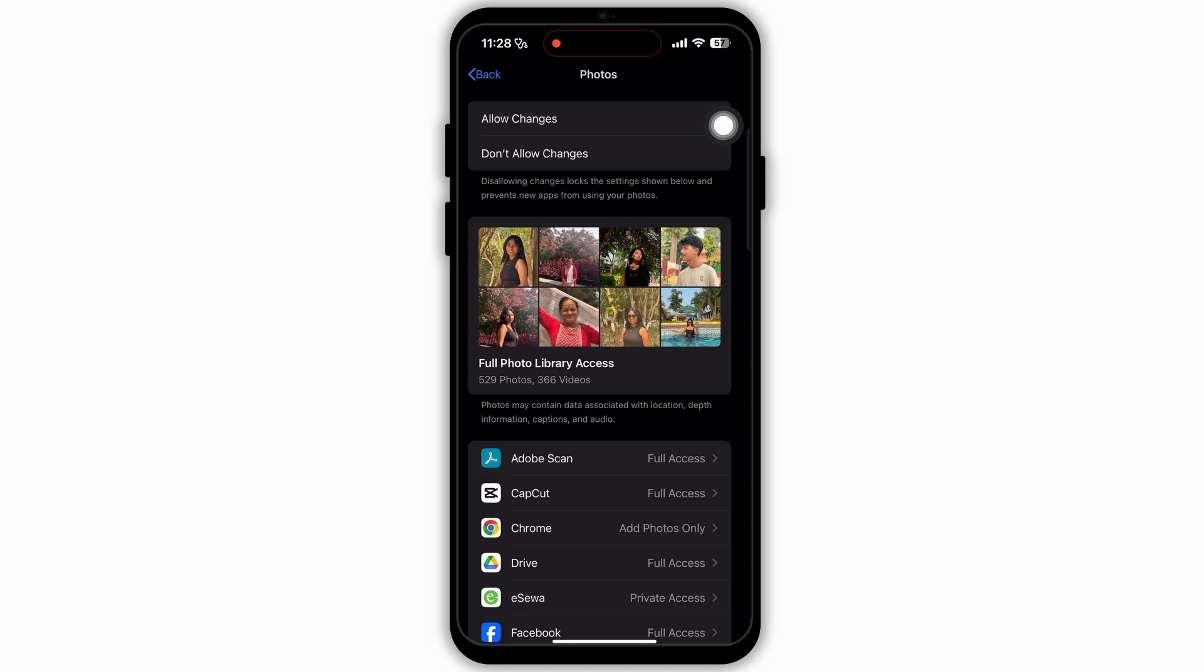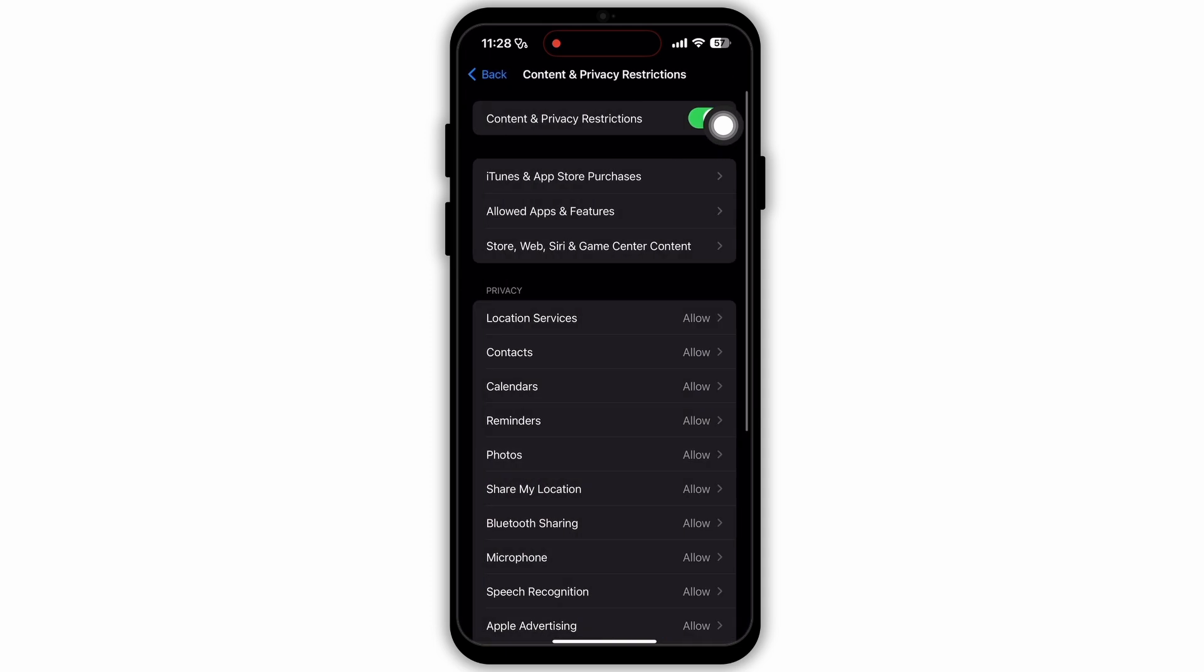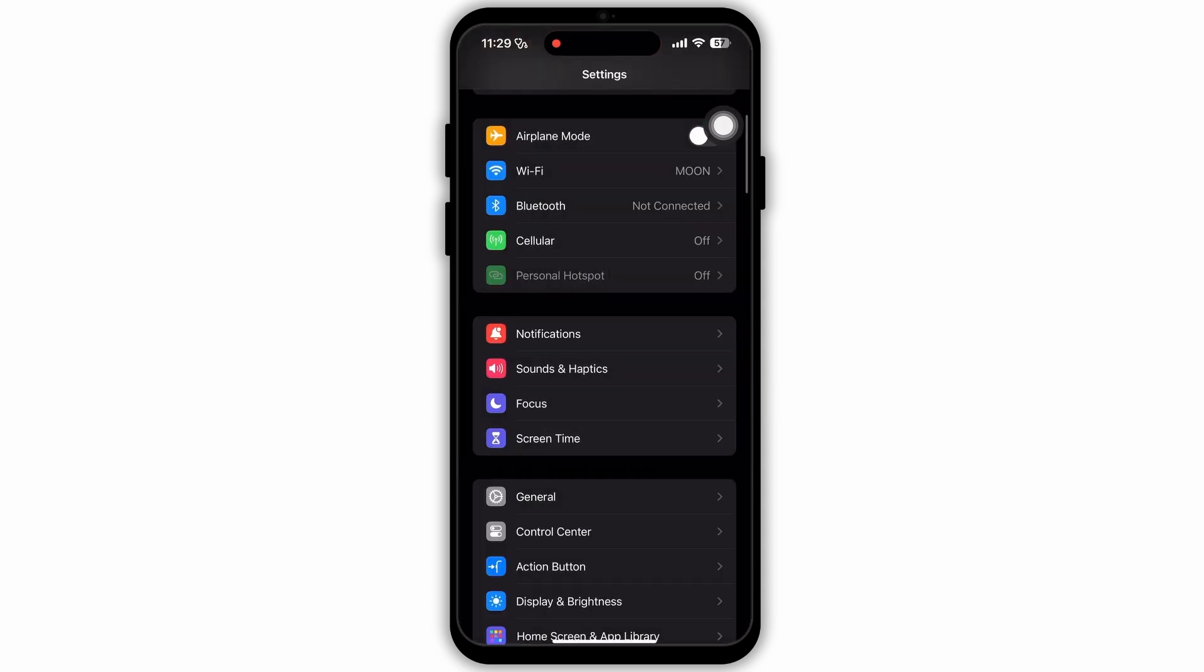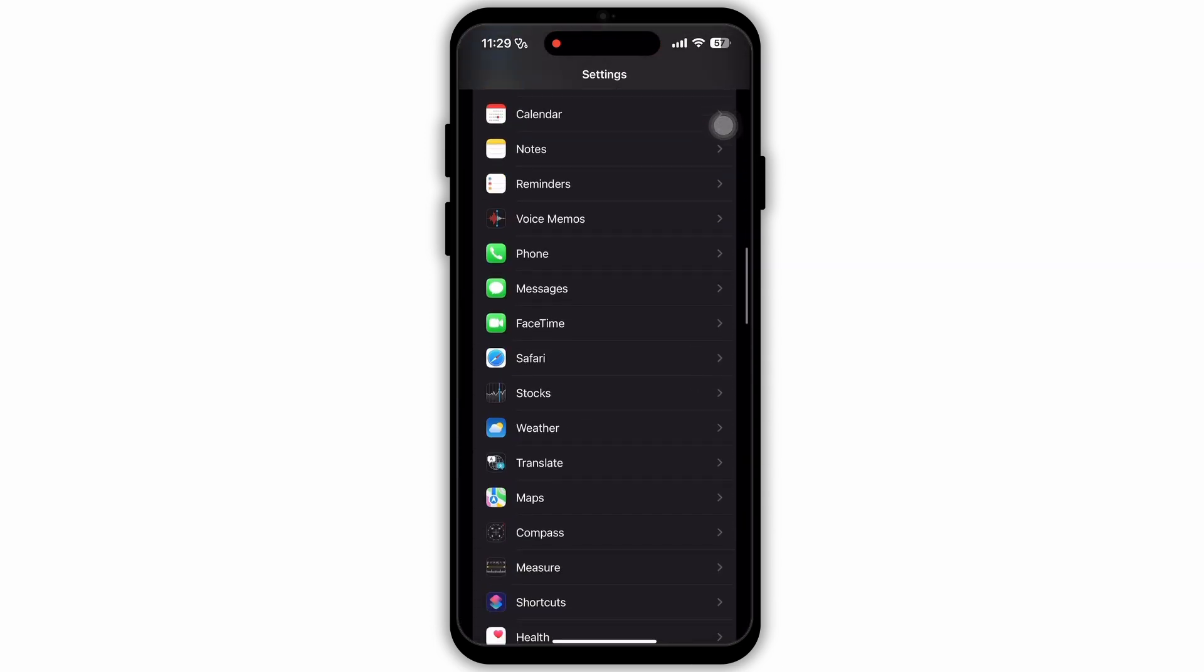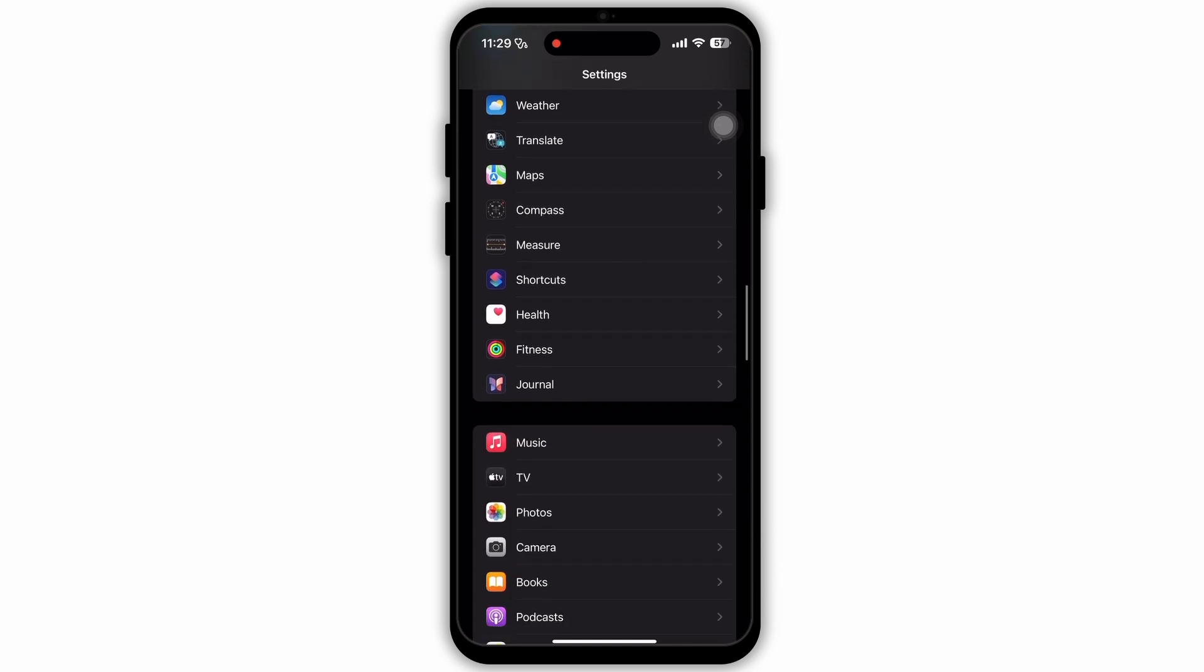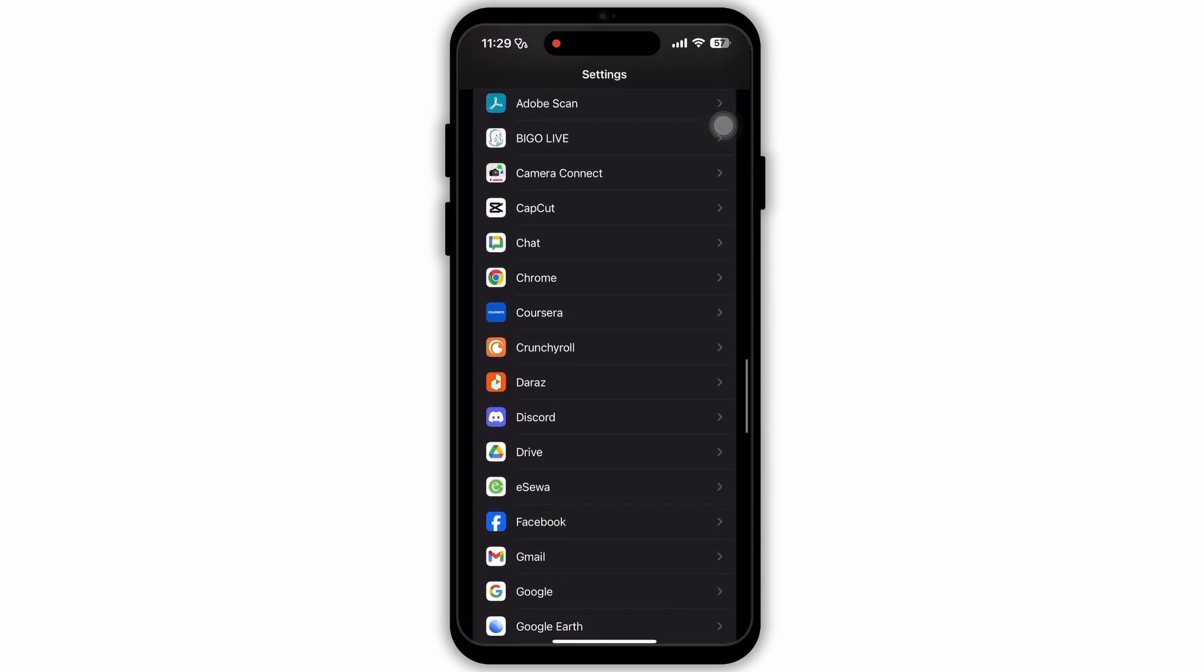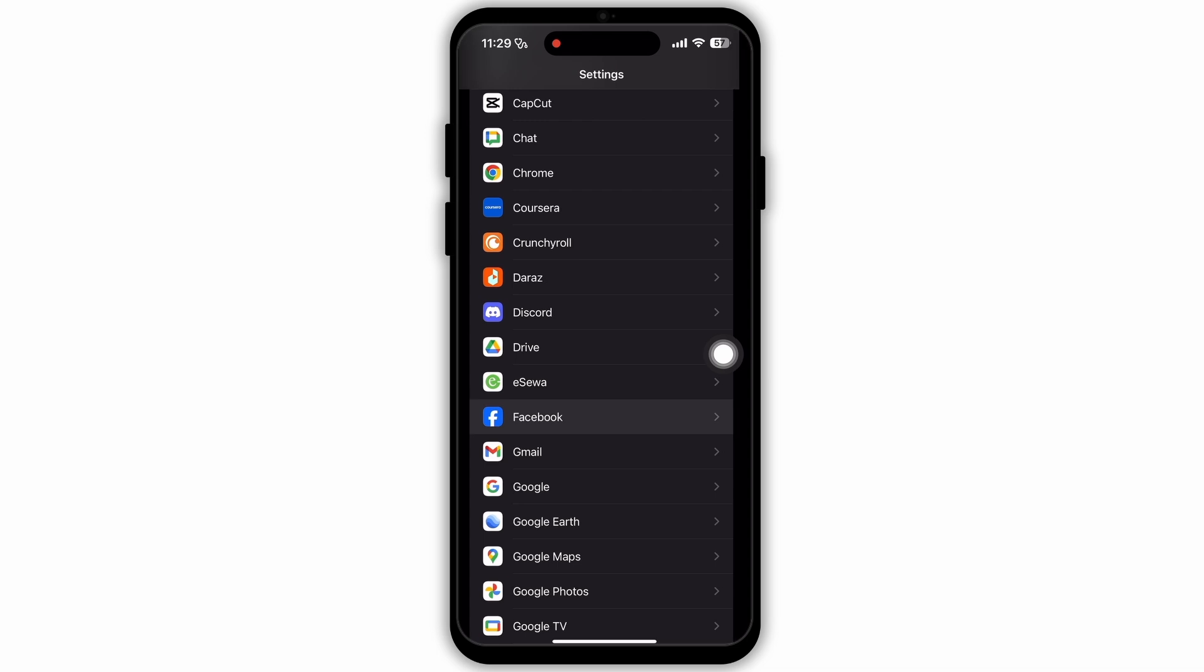In the same way, you can scroll down and select if you want the full access or add photos only option for each app. After you customize that, then go back to your previous page. Now scroll down and you'll see all the apps that are installed on your device. Now from these many apps, keep scrolling and search for the app Facebook. Tap on Facebook to open it.